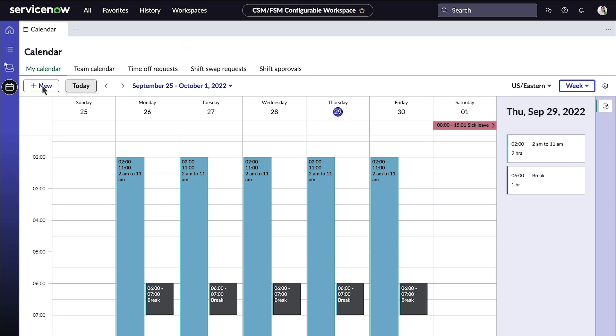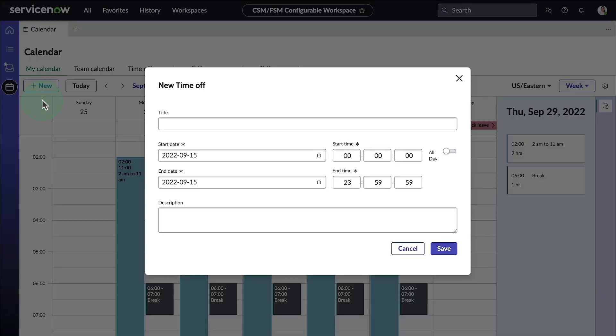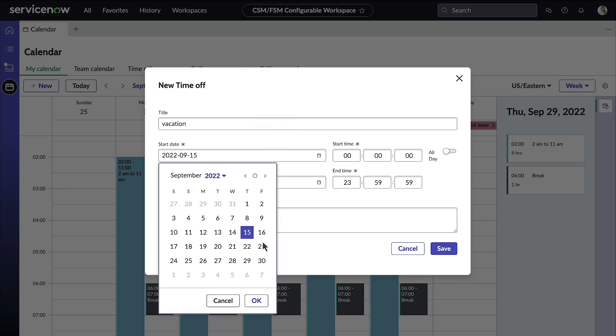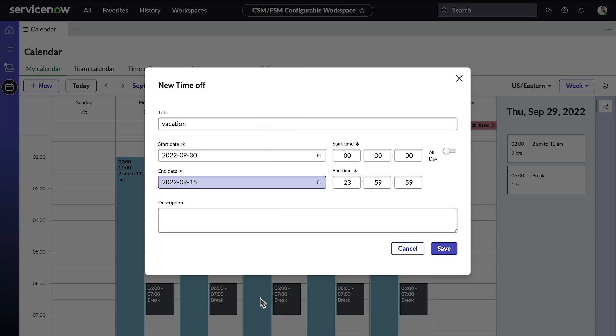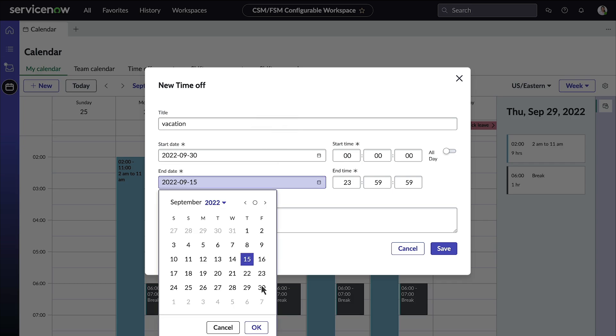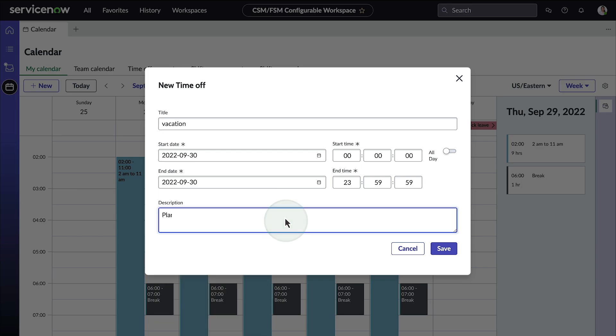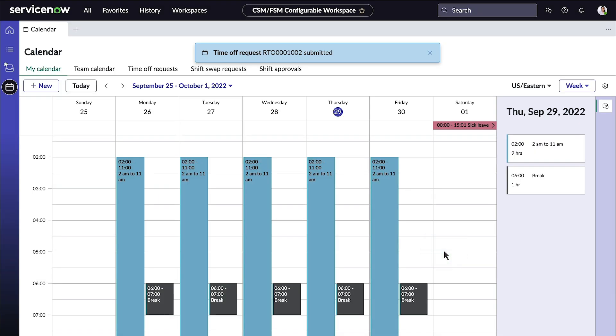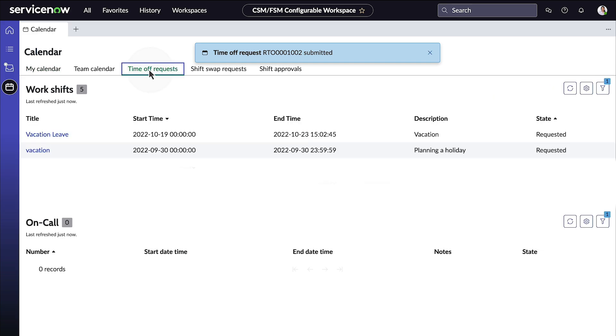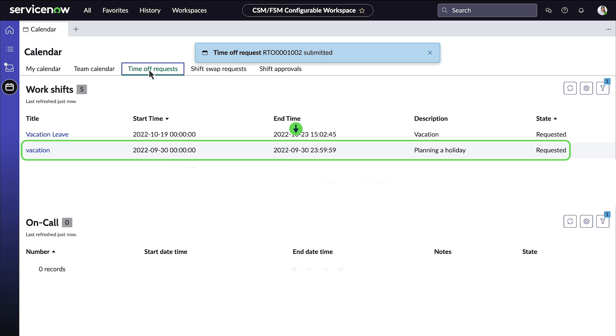Gina would like to take some time off, so she clicks new and selects time off. Gina is planning a long weekend vacation starting on the 30th. To request this day off, she enters a title, selects the start and end date, and enters a description. She saves the request. To view her request, she accesses the time off request tab. Here's her request for time off in the requested state, waiting for approval by her manager.